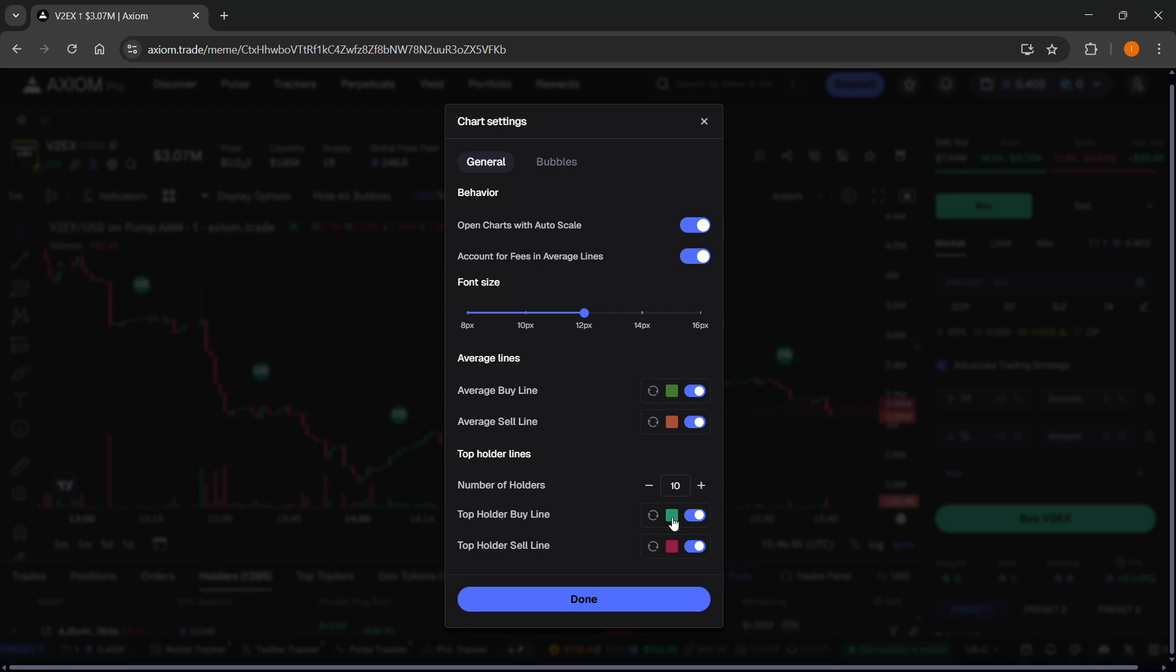I'm going to leave it as default with green and red, and here you can select the number of holders. I'm going to keep it at 10, which is default, but of course, by clicking this plus or minus button, you can adjust that accordingly.